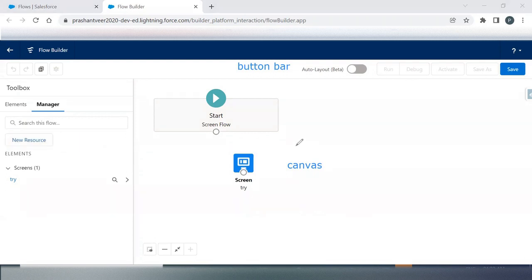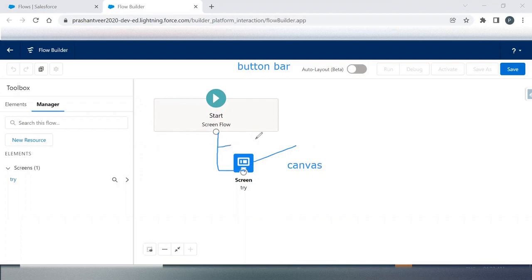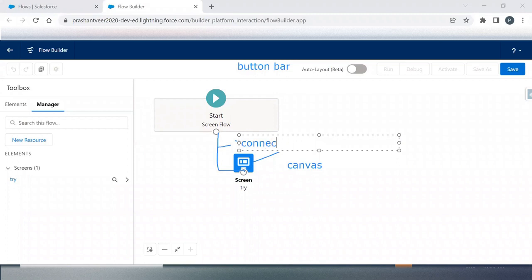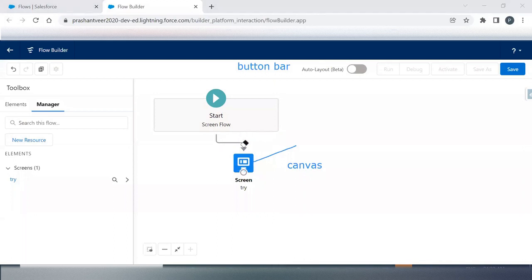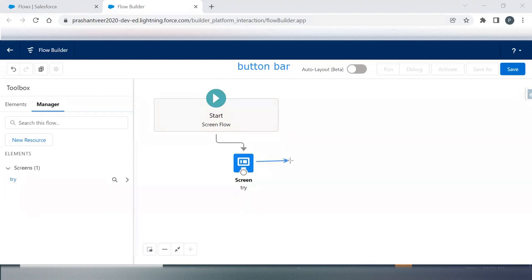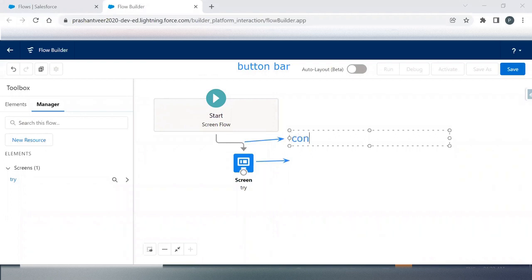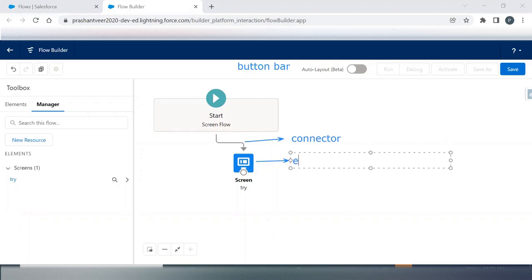This is your Element, and I want to connect this element. This thing will be my Connector. So this is known as a Connector - that means it is connecting two of your elements.